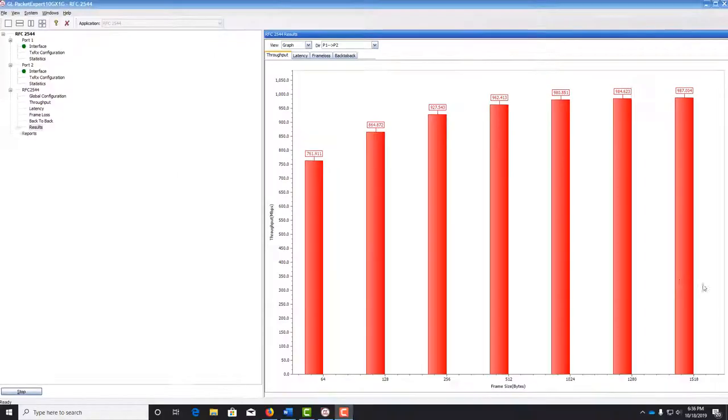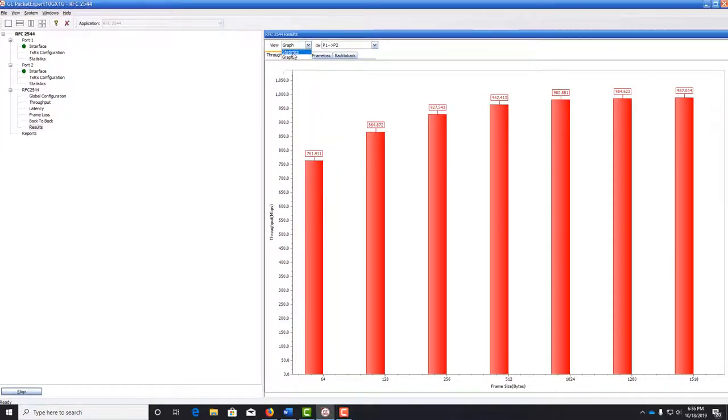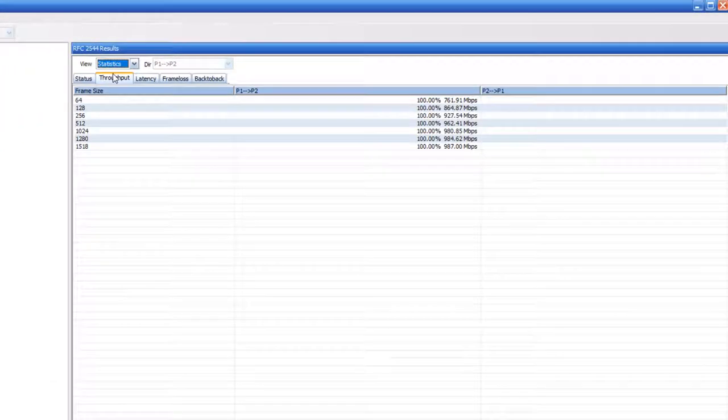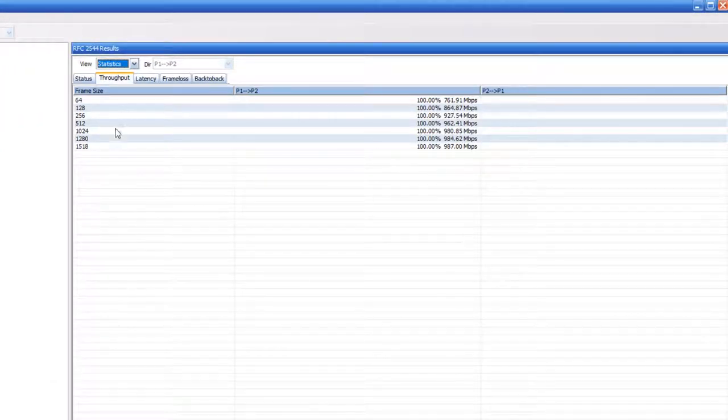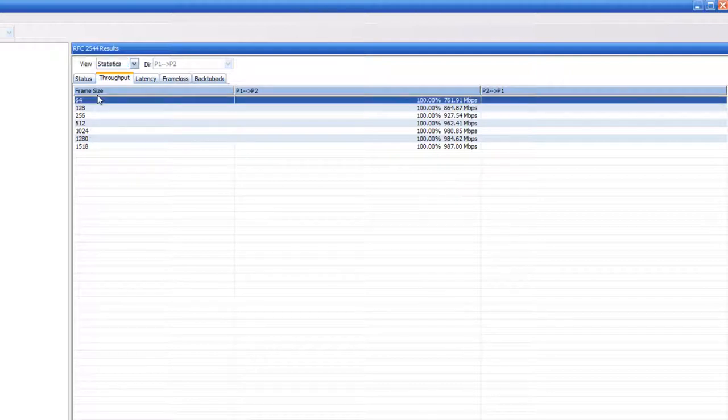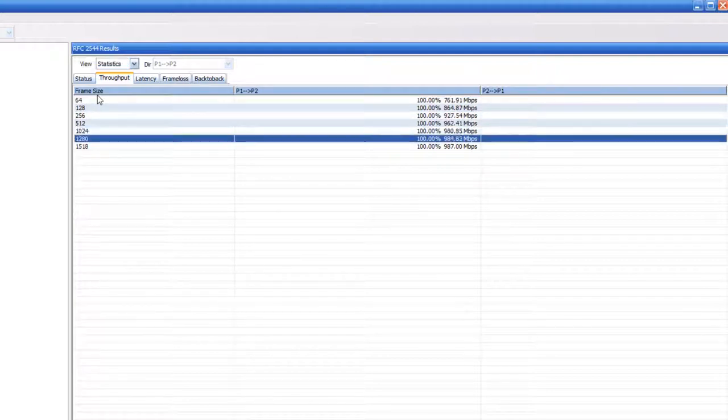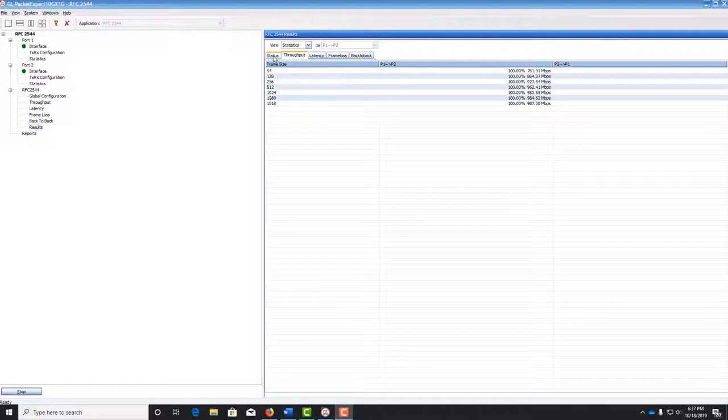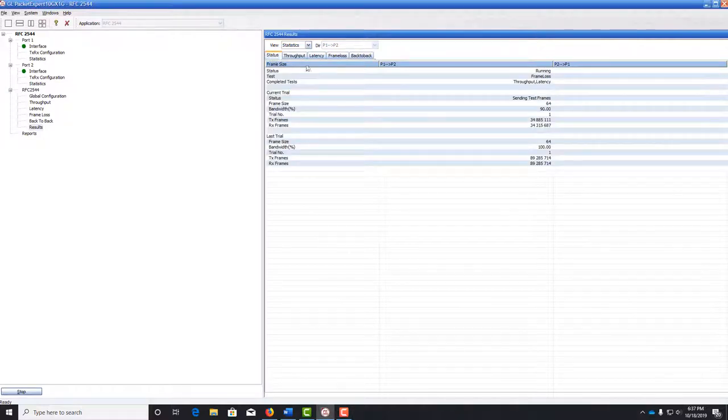If we go back to the view drop-down and click statistics, we can get the raw data listed here for each frame size. If we go back to the status tab,